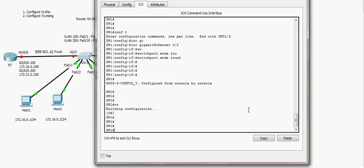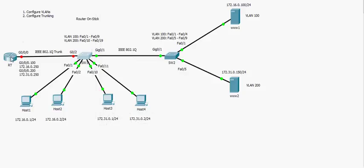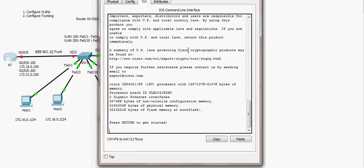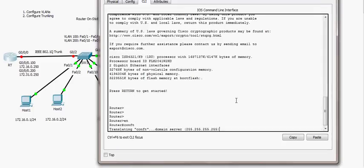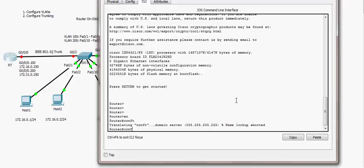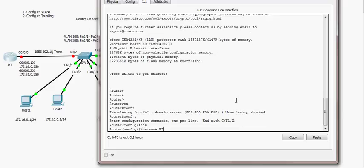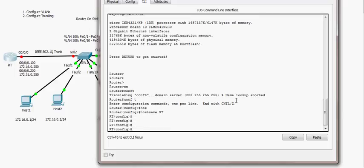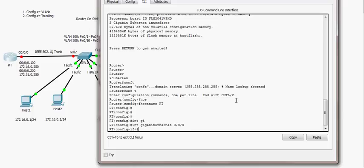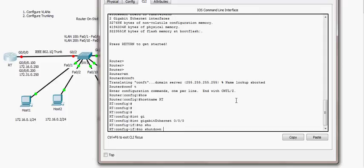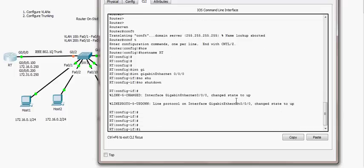I'll save this configuration. Next, I'll go to the router, which is not configured yet. The first thing I'll do is change the name from the default to RT. Then I'll go to gigabit interface 0/0/0 and bring it up using the no shutdown command.